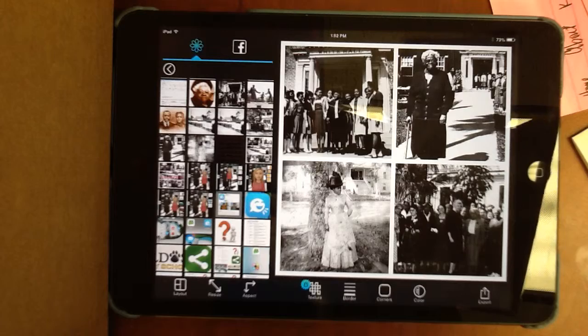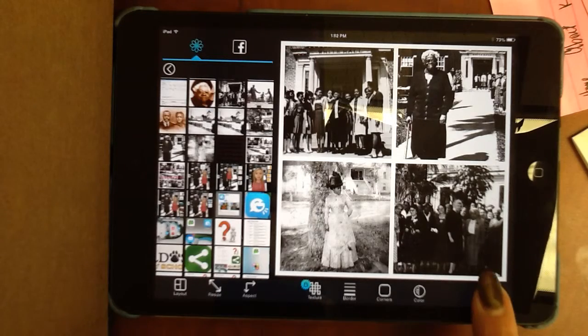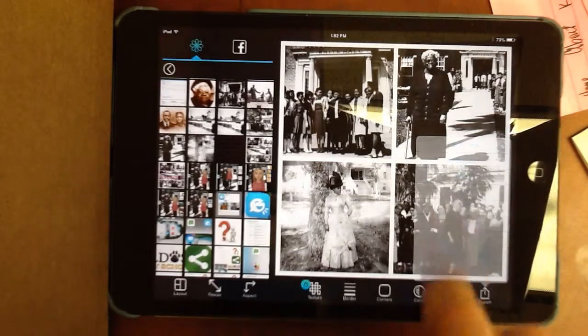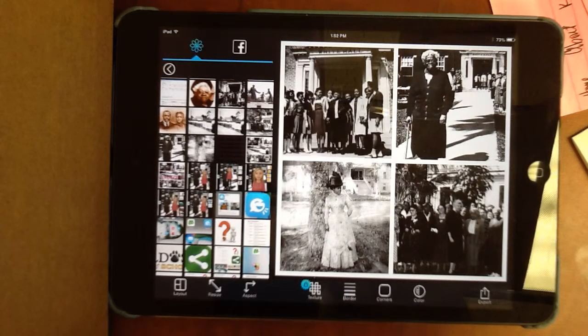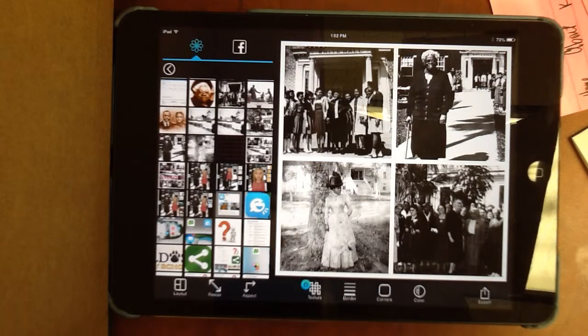Once we're done there, we're going to choose export, and we're going to send this to our photo album. And that's it. That's PicStitch.